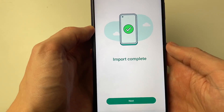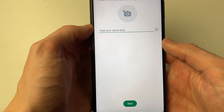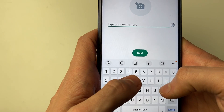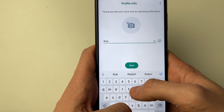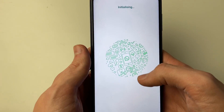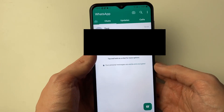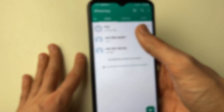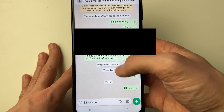The import finishes quickly. Press Next, type in your name, press Next again, and WhatsApp will initialize. The chats have now been transferred — it's that simple — and as you can see the content is there as well.